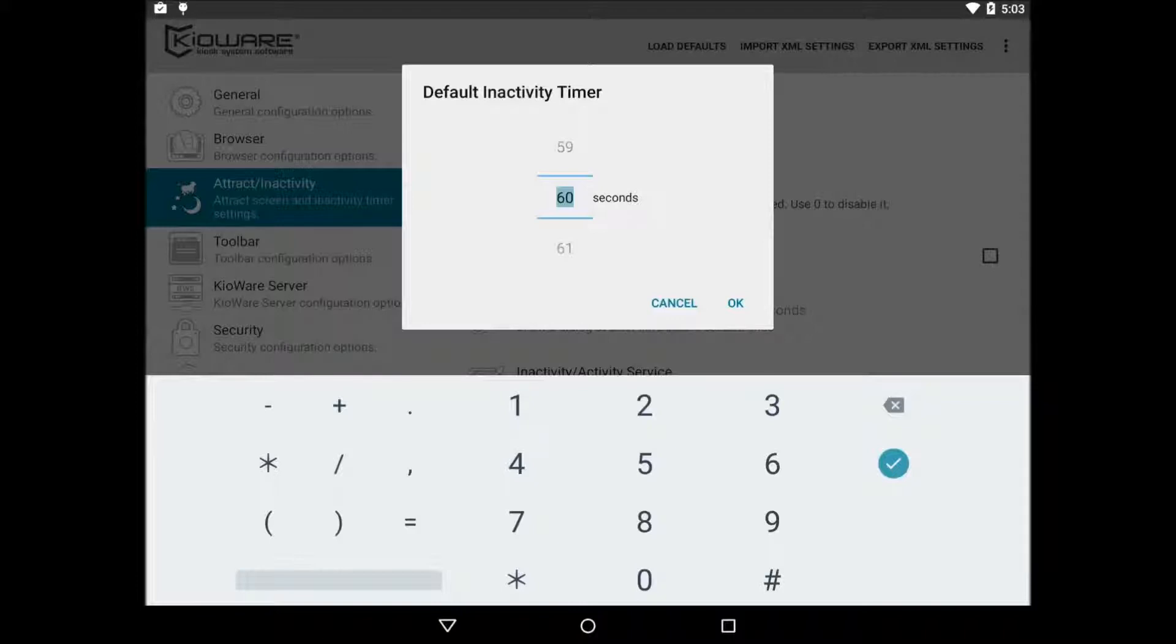When the user session ends, KeyWare will either load the start page URL or start displaying attract screens. Change this to however long you want KeyWare to wait before ending the user session.